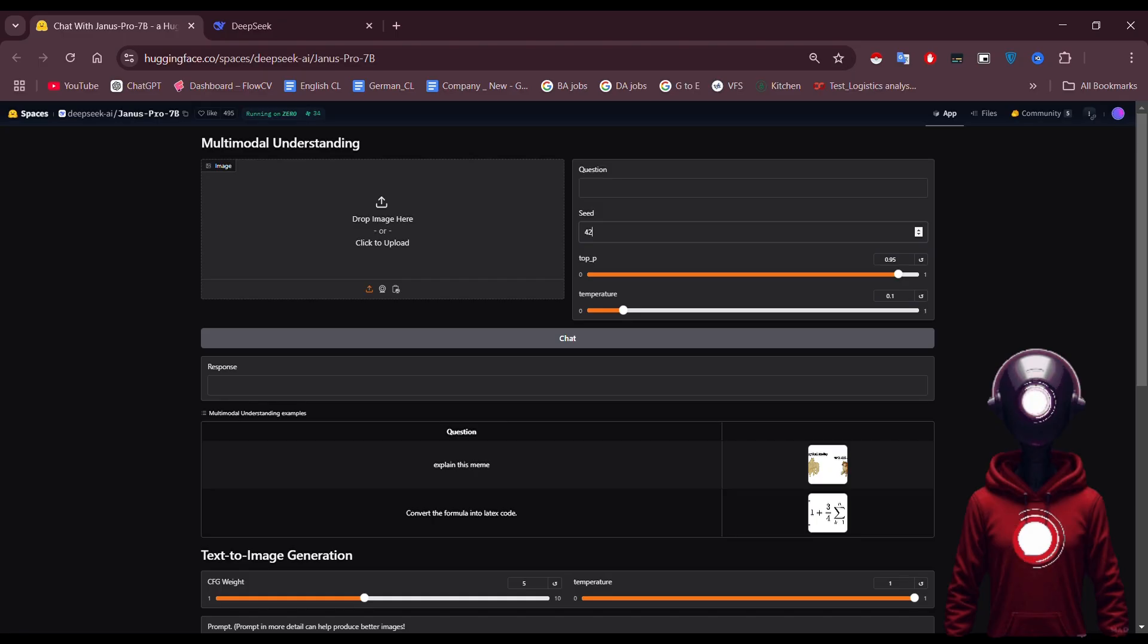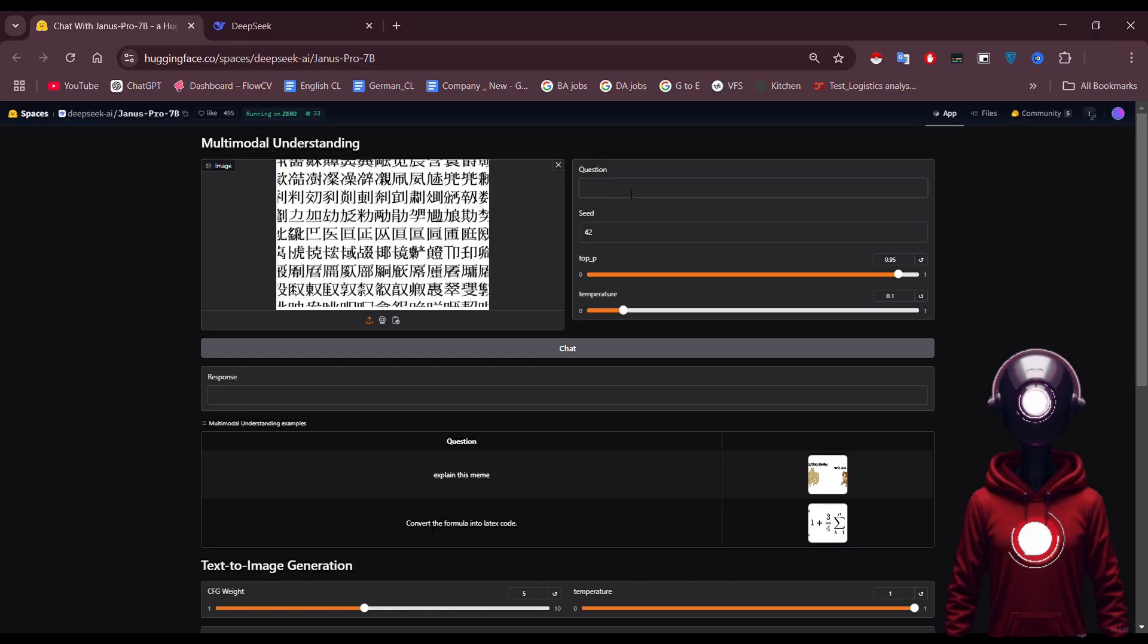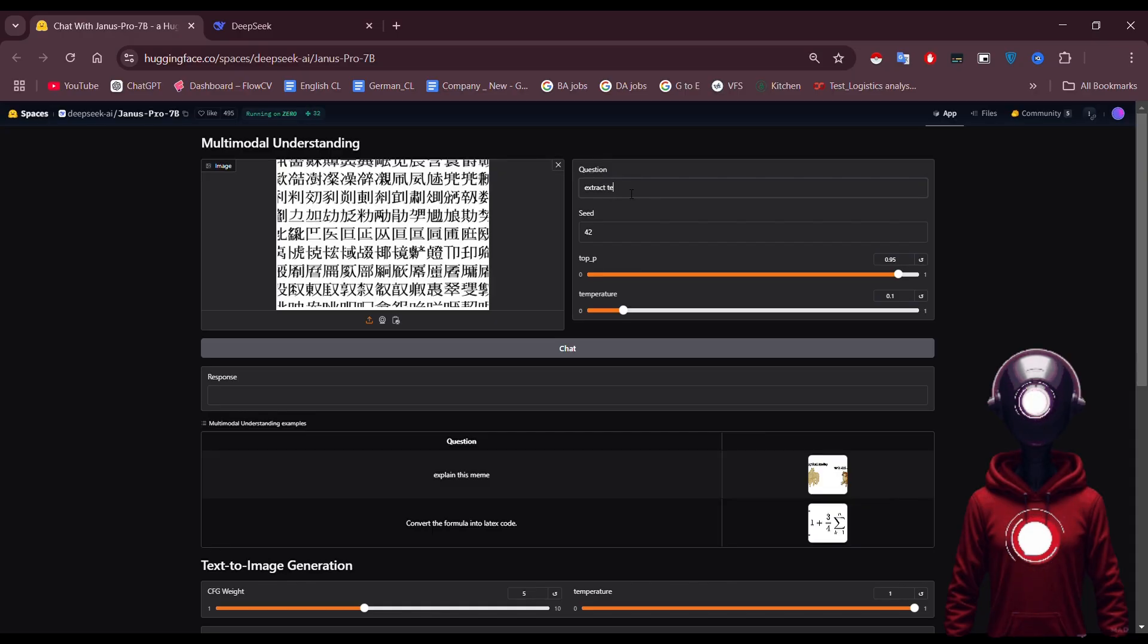Now let's get started with a quick demo. First, I'll upload an image. For this example, I have an image with text written in Chinese. Let's see how DeepSeek processes it. We'll ask the model to extract the text. You can adjust the settings to determine how detailed you want the results to be.